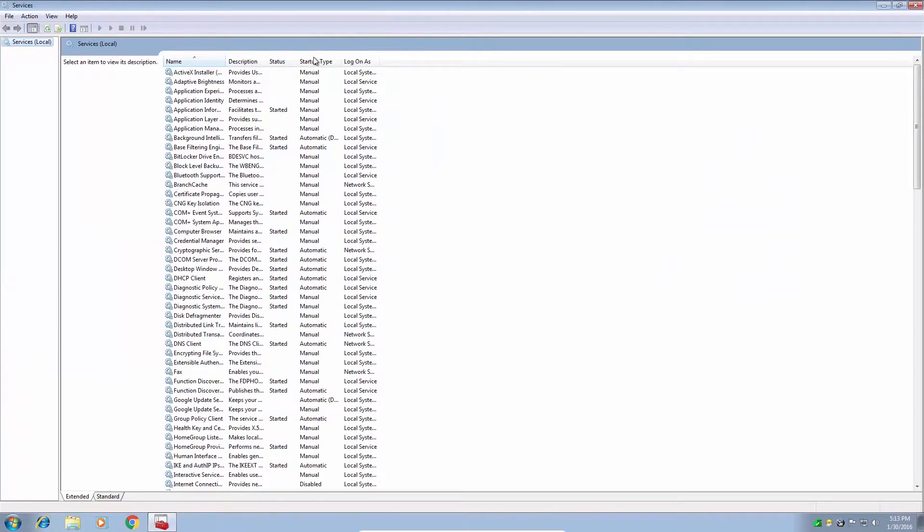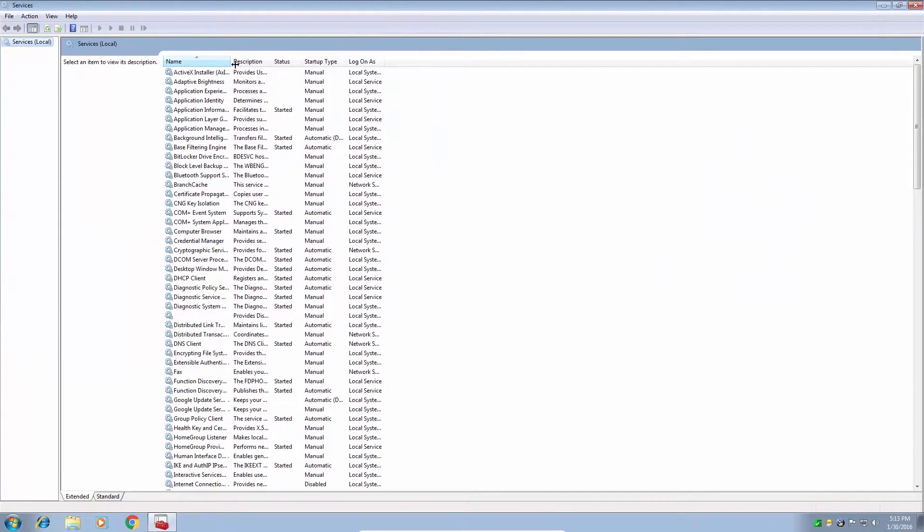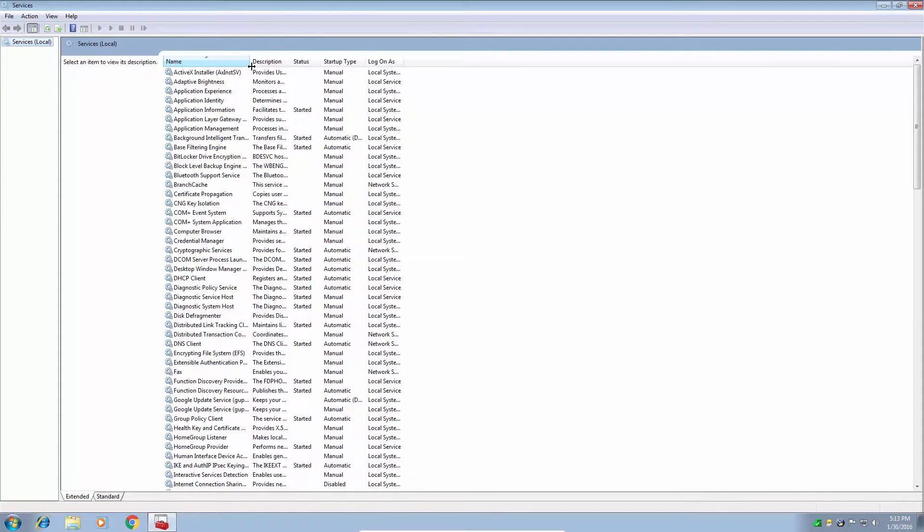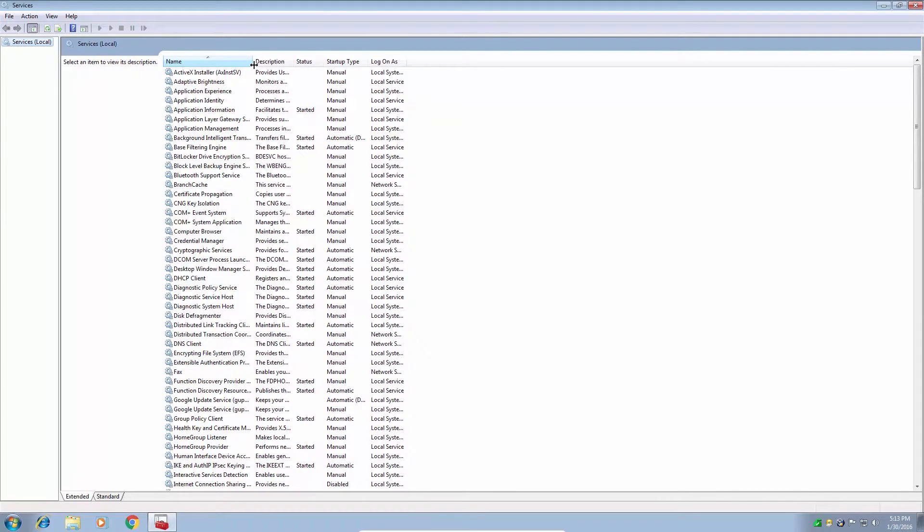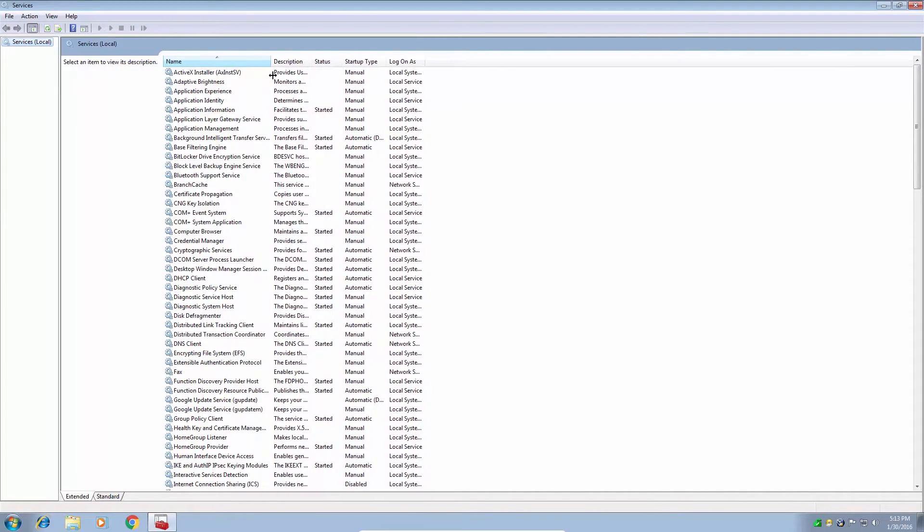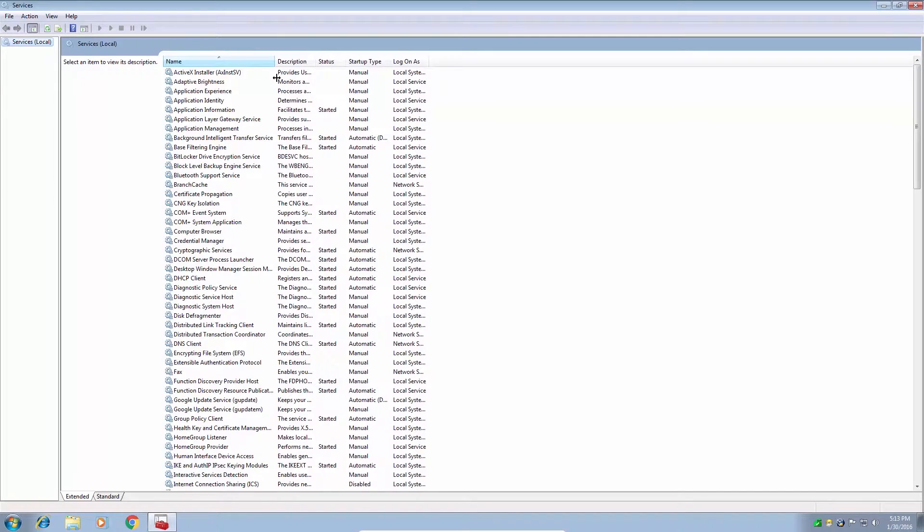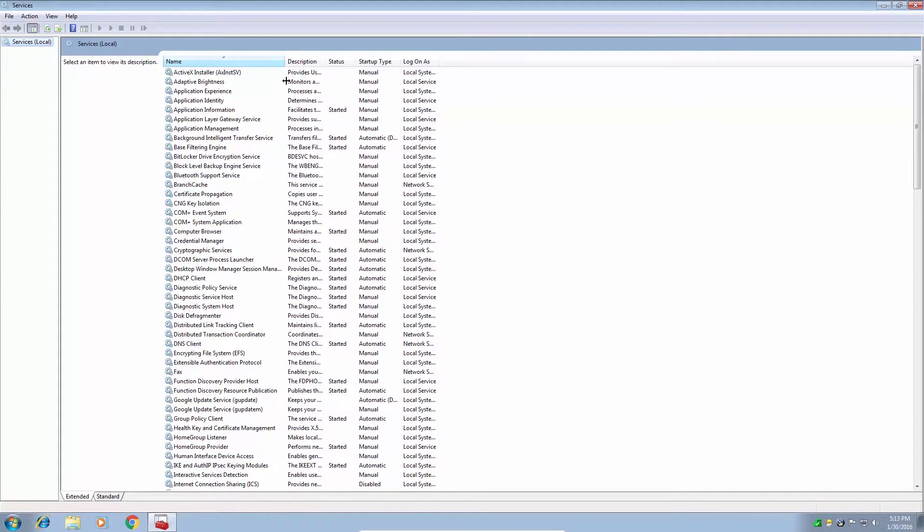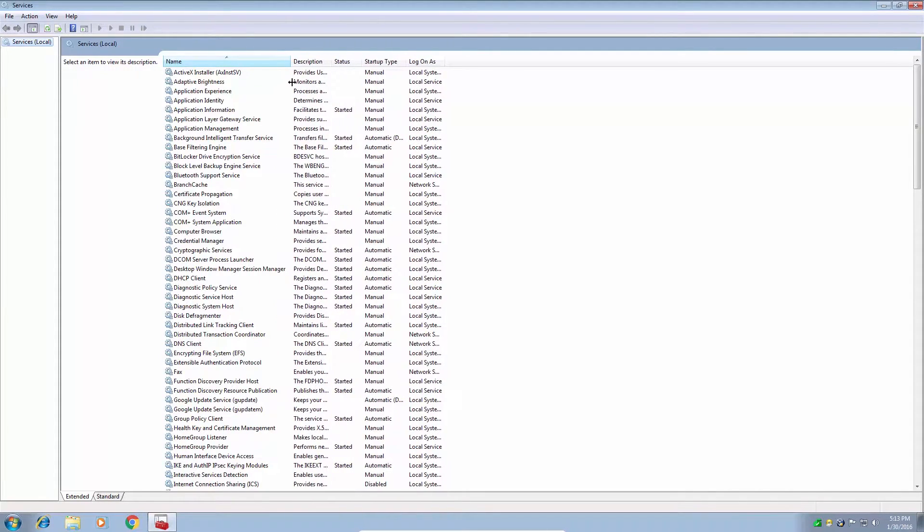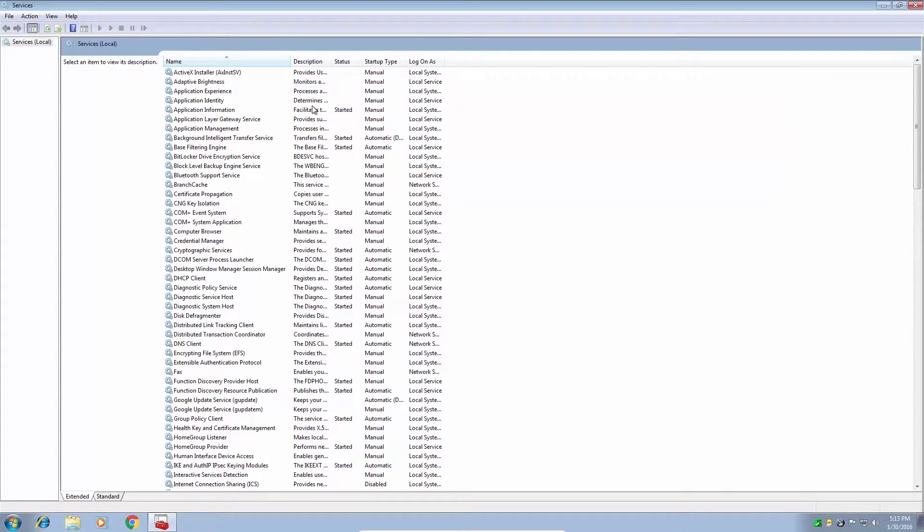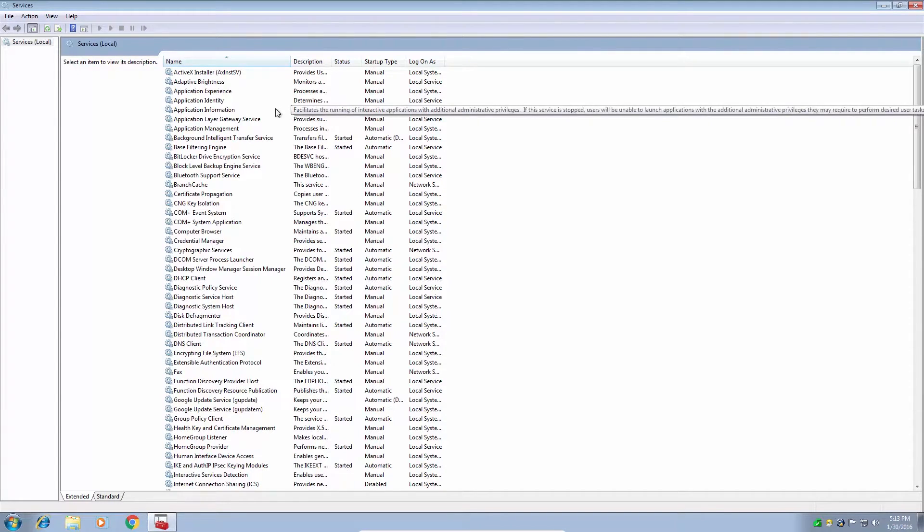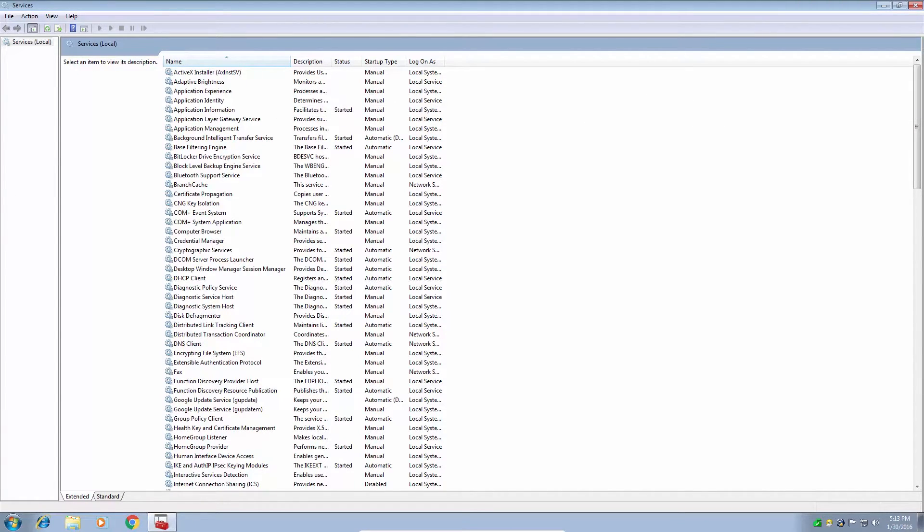Expand it so you can see everything and just click and drag over the name so you can see the full name. Now if you'd like, you can type these names into Google if you have a particular service that you want to disable and it'll tell you what kind of service you're disabling and if it affects anything else. But today we're just going to do some simple ones.